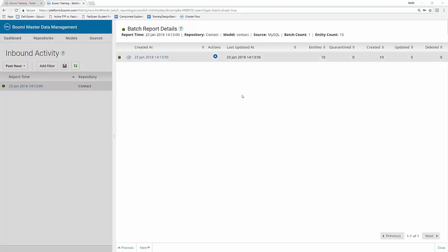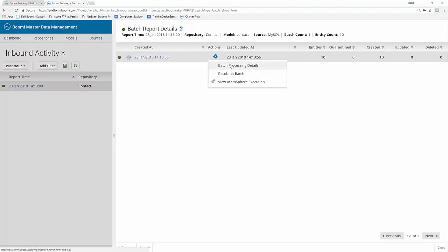You can actually click on the actions button noted here by the blue cog icon and it gives you three different options. You can click on batch processing details, resubmit batch or view the atoms for your execution. The batch processing details is going to provide you with statistics about the execution batch, such as the time it took to get through the parsing, enrichment and incorporation phases. This will only resubmit the documents that were sent via the original execution. So any new documents that came into the queue since then will actually not be pulled through for that given source. And then finally, you can view the atoms for your execution, which will open up the process reporting tab within the AtomSphere platform. From there, you can view specific information about the AtomSphere process, which you learned about in Boomi Essentials.